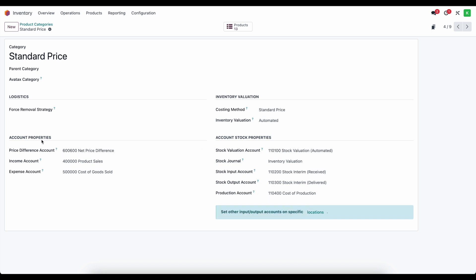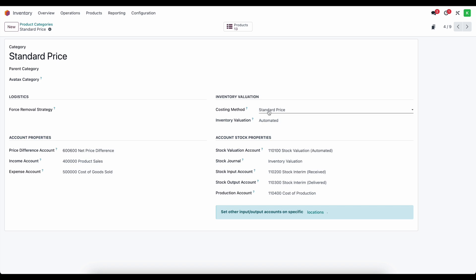Under our account properties, we have an income account, which is going to be our product sales, our expense account which is cost of goods sold, and we set up this price difference account. This doesn't come default out of the box, so we created a net price difference account, which is an expense account. This can be either an expense or income account, and it's going to record the price difference between what we set as the standard cost versus what we actually purchase the product for.